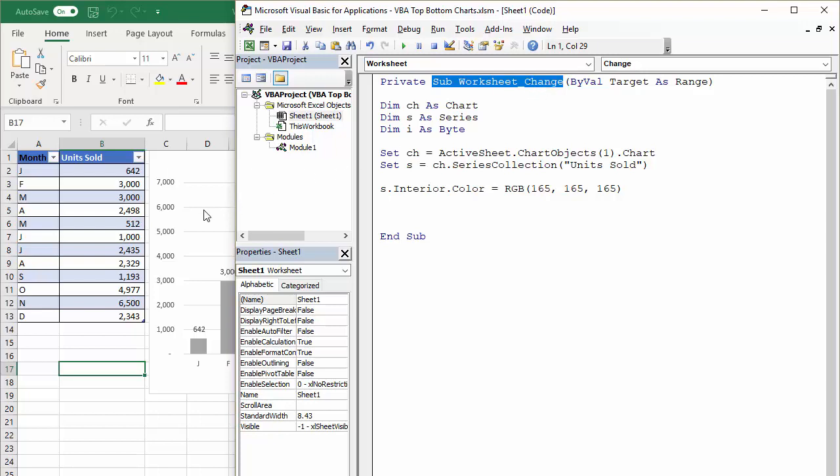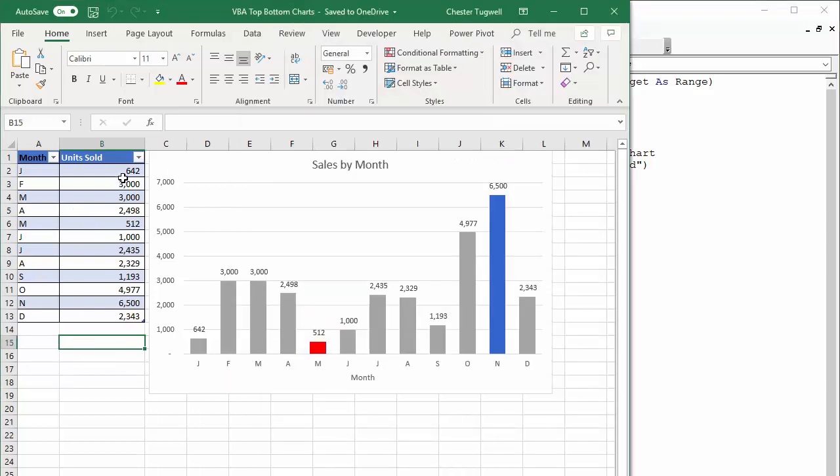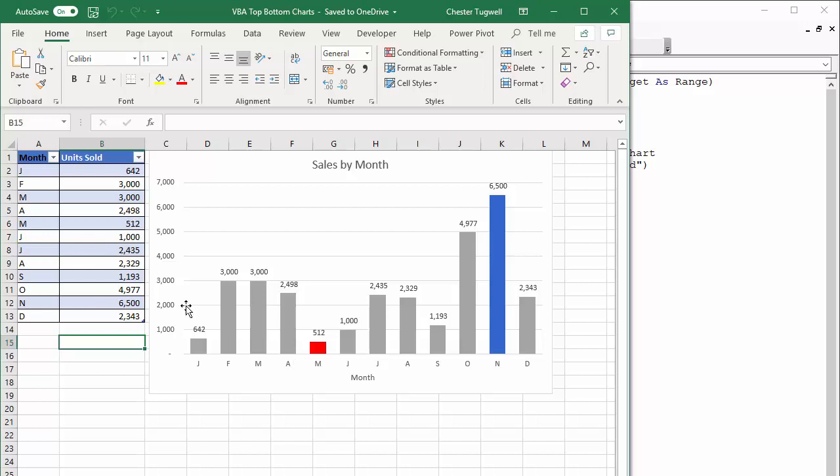So what that means is if I change any value on this worksheet, the sub procedure will automatically run, which basically means if I change any of these values and say I have a new lowest value, it will automatically update my chart. Same with the new highest value.